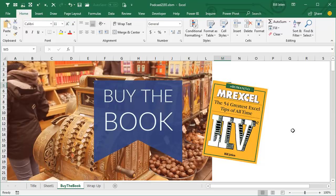If you're looking for something a little bit lighter with a lot of great tips, MrExcel Excel, the 54 greatest tips of all time.